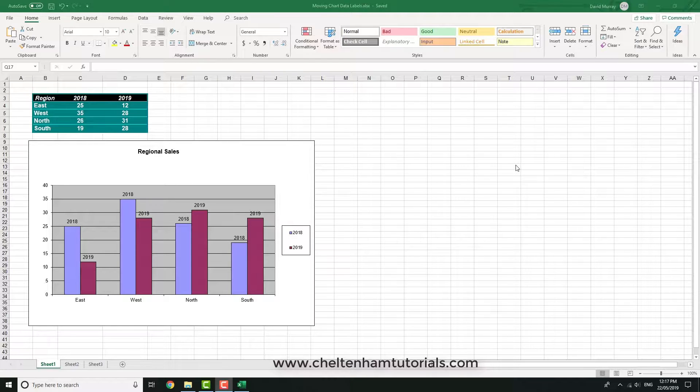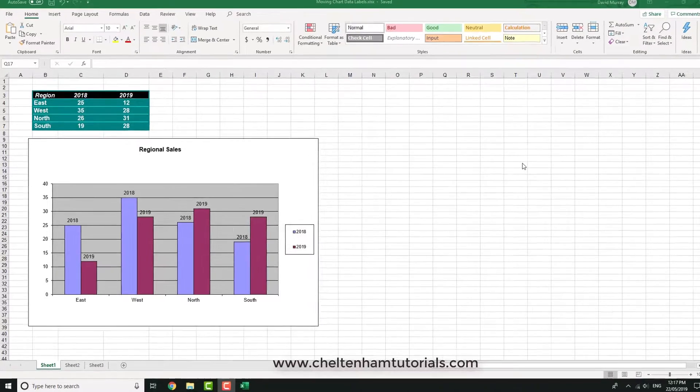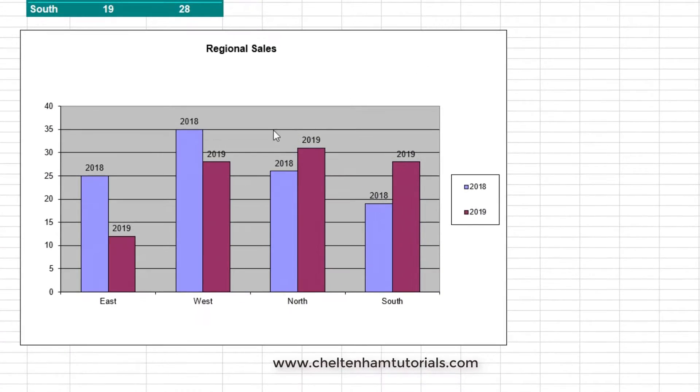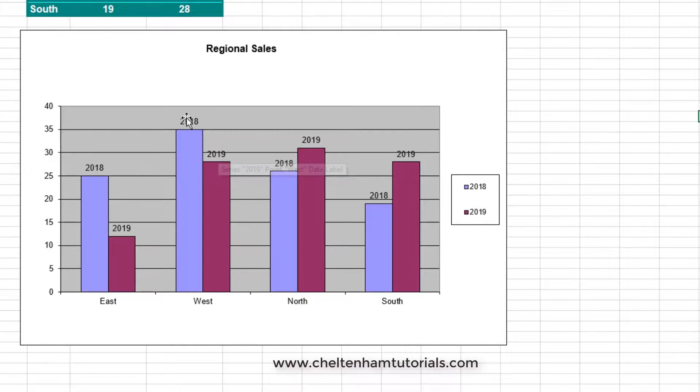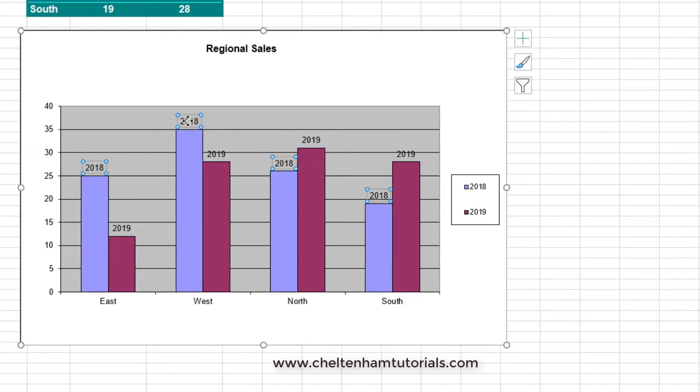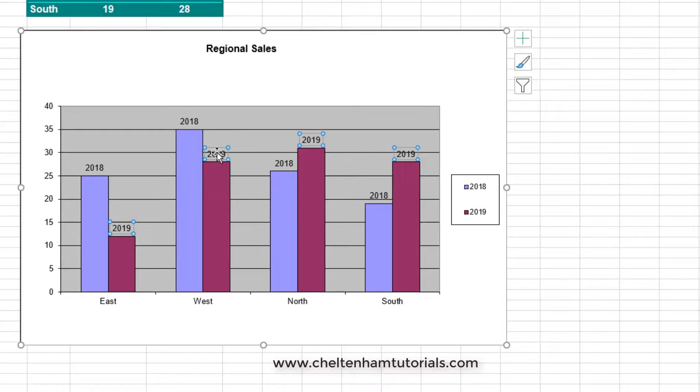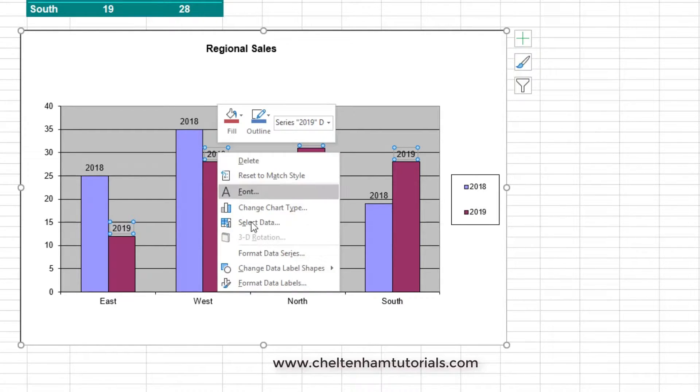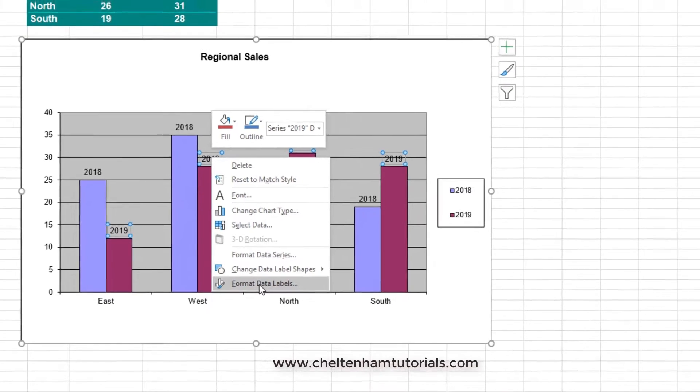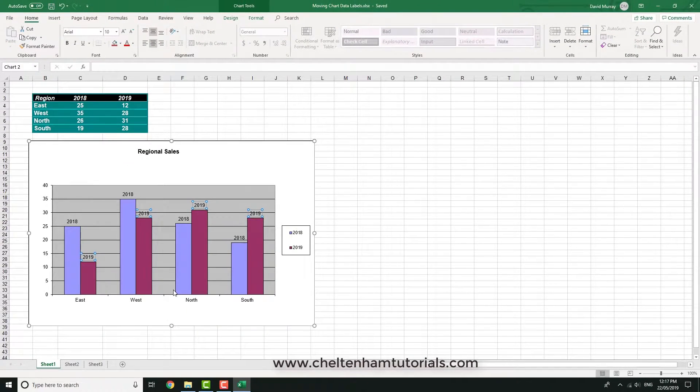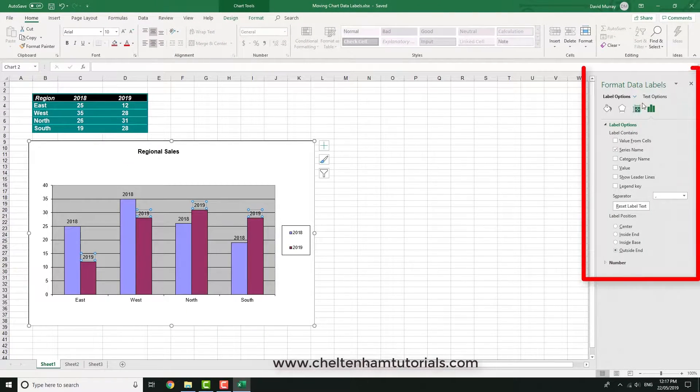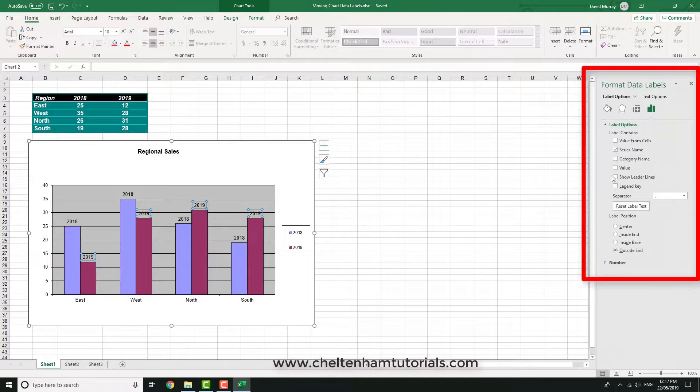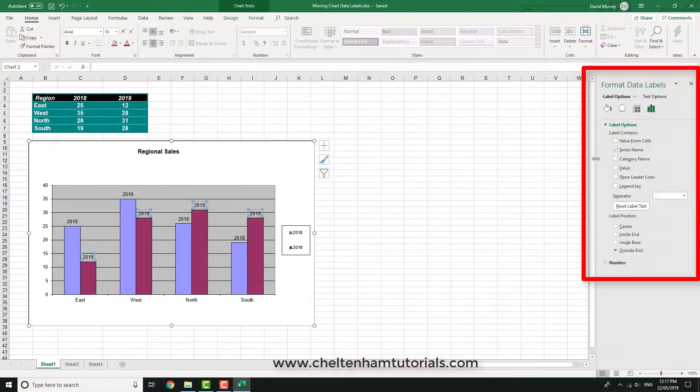In this section I'm going to look at how you can format chart data labels. These are the data labels here, so if I click on 219 to select it, then right-click and click where it says format data labels, this pane here opens up and there's various things you can change.